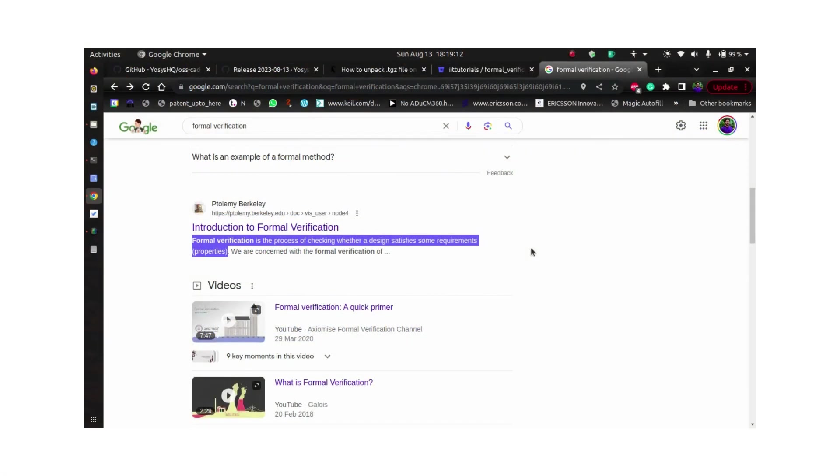Hello everyone, in this session we'll discuss formal verification. Formal verification is a process of checking whether a design satisfies some requirements, also called properties.